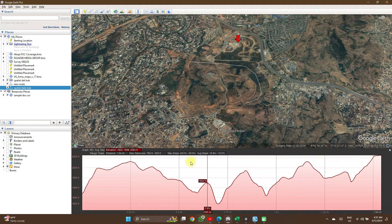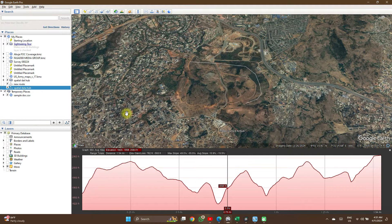You can use this as a screenshot if you want to, or you could do better and plot it on Excel. Let's do better.